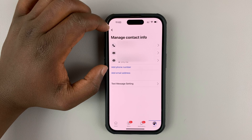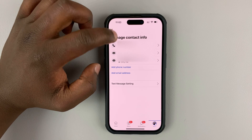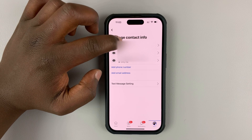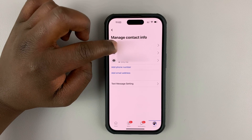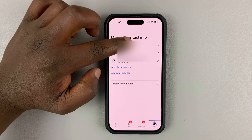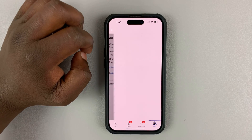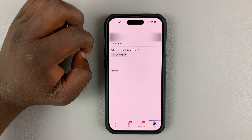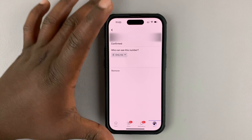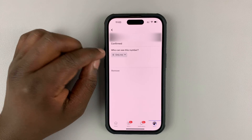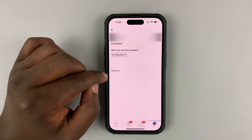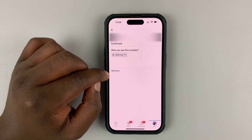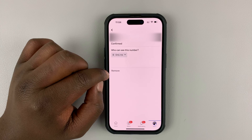On the manage contact info page, tap on your current phone number. If you have multiple phone numbers, you'll see all of them here. Tap on the phone number and that should open the phone number page where you can adjust the privacy setting.